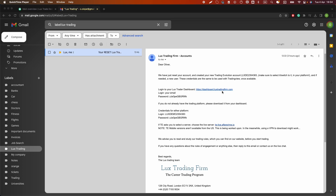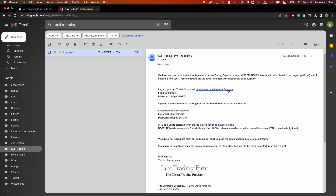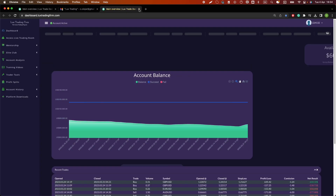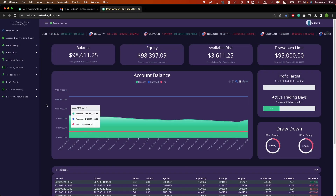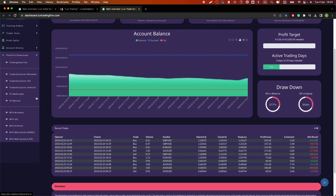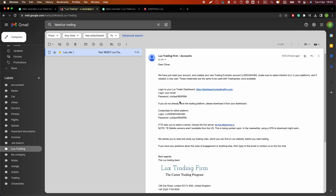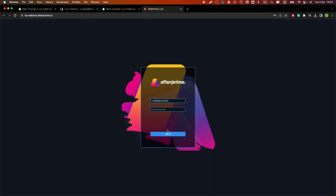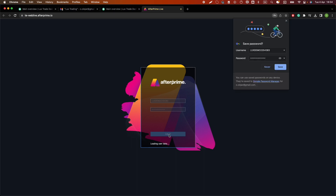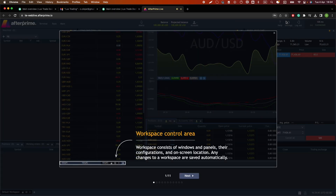And if you're on MacOS, or if you just like using web-based platforms, to log in to the Web Trader you simply start again in your email. Click on the link to take you to your dashboard. Head over to the Platform Downloads section and select TE Web Trader. Now you'll be able to see the login interface of the platform. Head over back to your email, copy your login details, paste them into the Web Trader and click Log In. And that's it — now you're logged in.